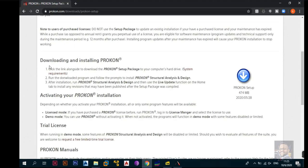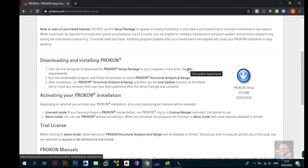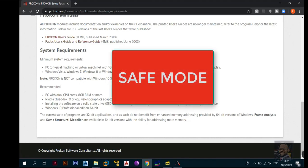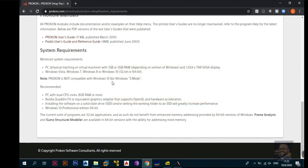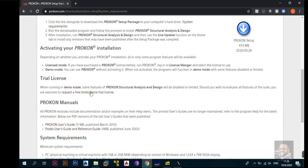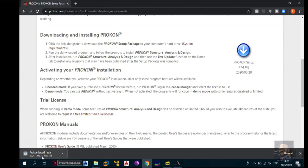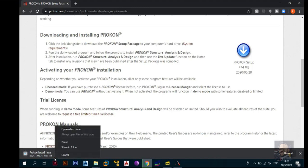Once the page opens, scroll down to where it says Downloading and Installing ProCon. You can check your system requirements — physical 1 to 2 GB RAM depending on your version of Windows, SVGA for your display, and program compatibilities. Note that ProCon is not compatible with Windows 10 S mode. They recommend a PC with dual cores, 8 GB of RAM or more. The ProCon setup file is 474 megabytes. Click it and it will start downloading — mine estimated about 12 minutes. Since I already have it installed, I'll skip that step.